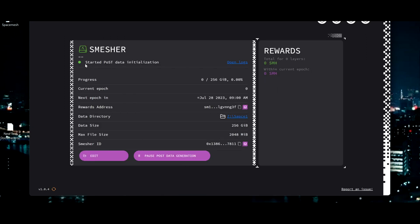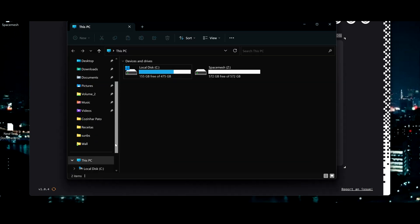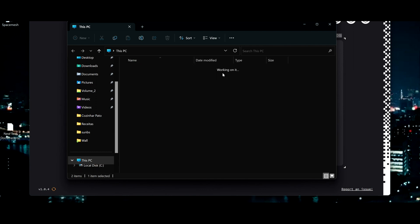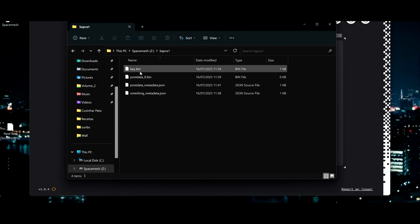And create data. And now I'm starting the initialization. In here you'll see how much time has been going through. You can see the next epoch will happen on July 28th, so you want to be ready at least 12 hours before this. Here we go. And if you go to my new hard drive, you can see it started creating the files.